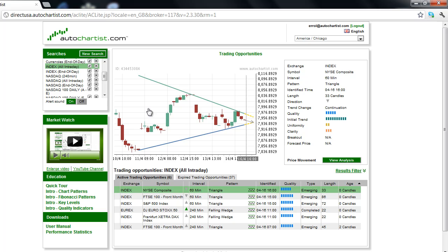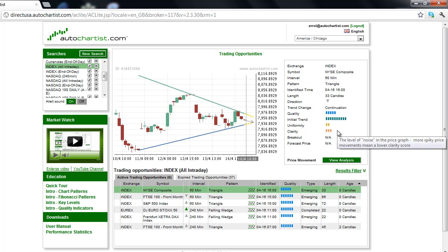Its high rating suggests the potential for strong volatility once this market index decides to break out. Since the initial trend is down and a breakout to the downside is expected, we're looking for a continuation trend change. The gaps on this chart are the reason for the low uniformity and clarity ratings.